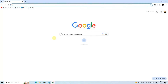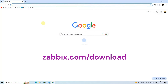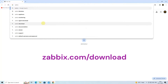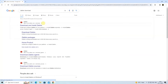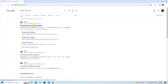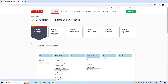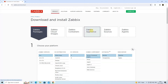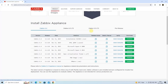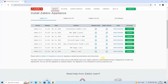To download the Zabbix appliance, go to the Zabbix download page. Click on Zabbix appliance. Next, download the .vmx file for VMware Workstation.